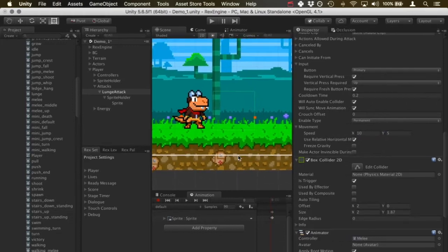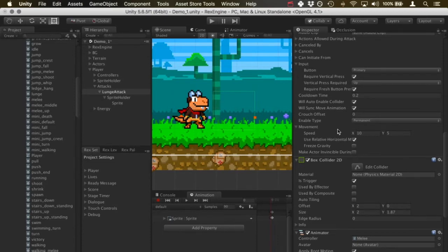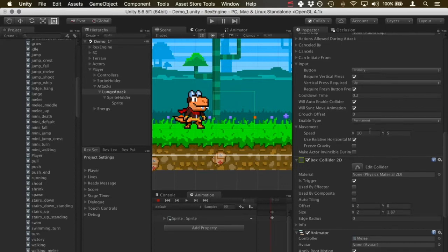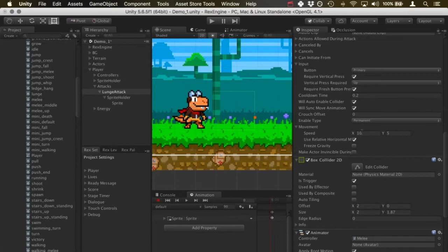If I drag this out, there's this use relative horizontal movement. This is checked by default. That just means that the horizontal movement is going to depend on the direction he's facing. So if he's facing to the right this is going to go right, if he's facing to the left it's going to go left. If you uncheck that box then the attack will always go to the right no matter what direction he's facing.